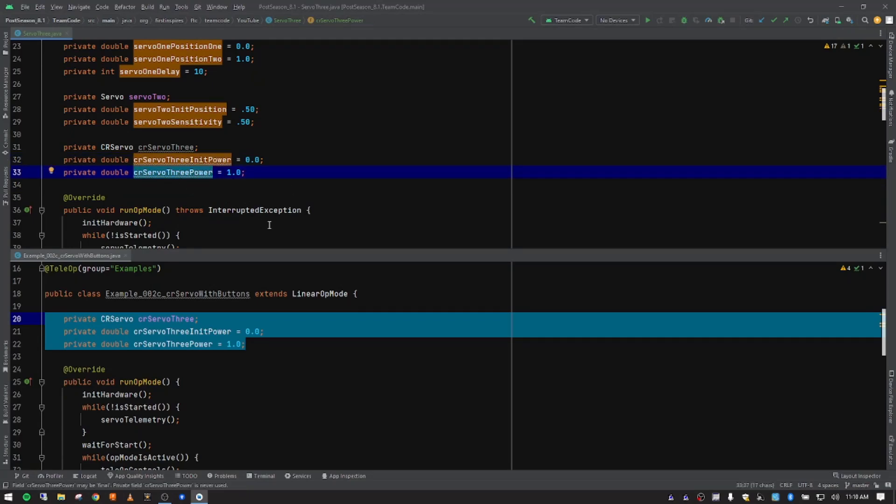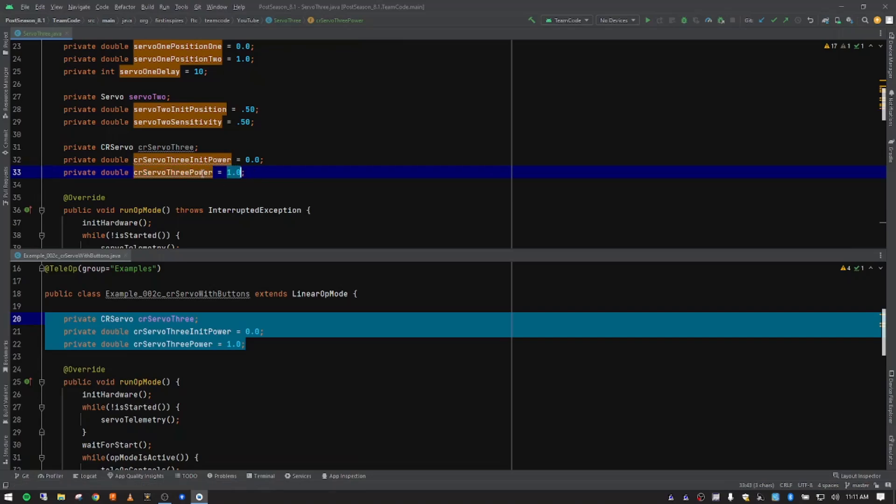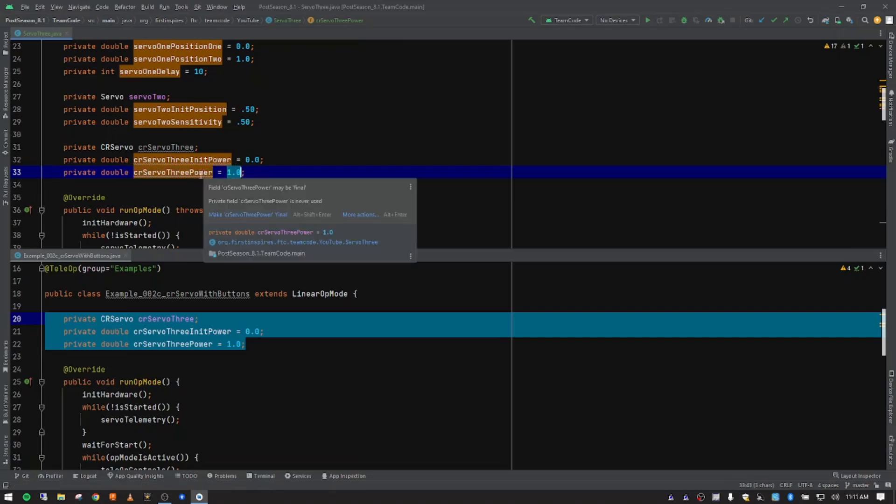And then we're going to have another variable where we're controlling the speed, whether it's going forward or backward. It's actually going at 100%. You can, of course, adjust this, you can have more than one speed. So you could have several different speeds, depending on what you're wanting to do. But for this video, we're just going to set it at 100%.